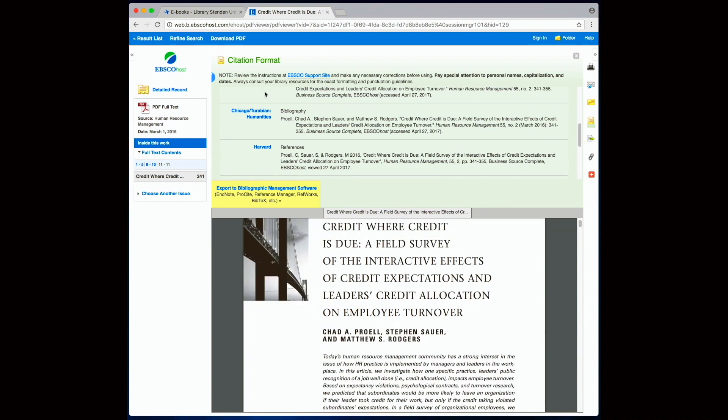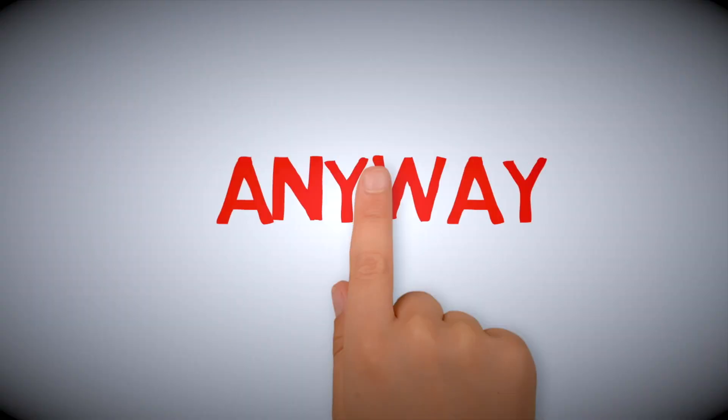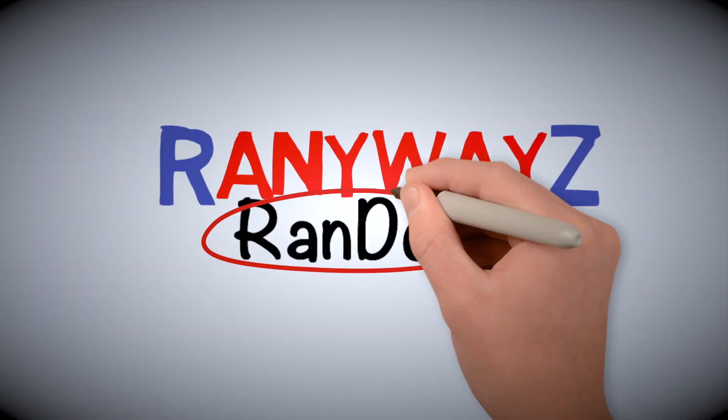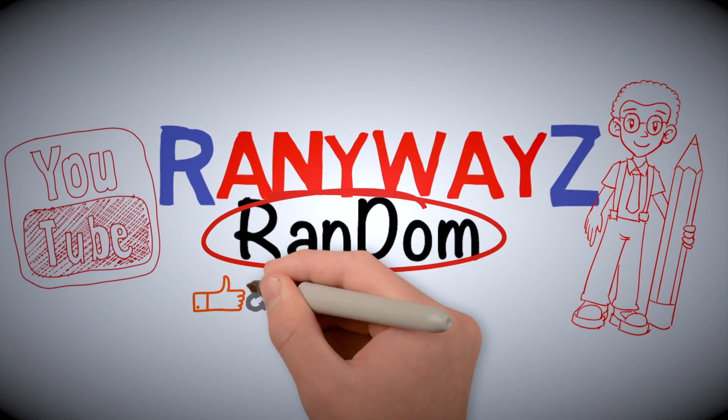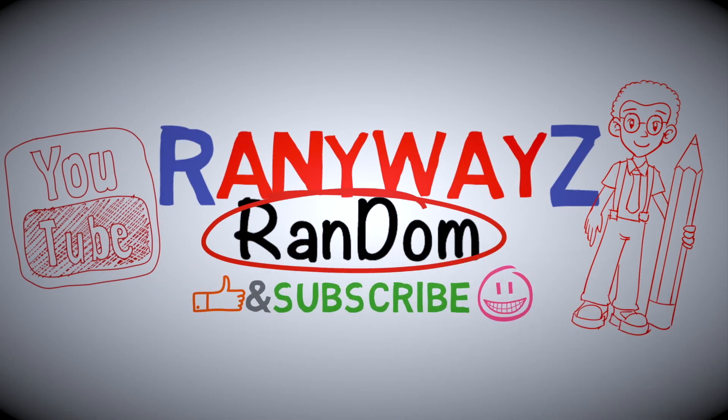So with Google Scholar and all these academic databases all available online, as a student you should never complain to me that you cannot find enough articles for your dissertation. Alright, thank you for watching this video. Please like and subscribe and I will see you next time.